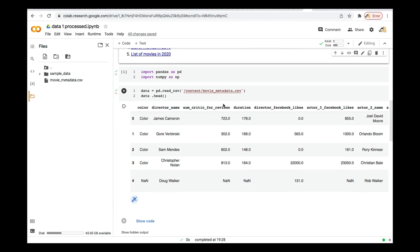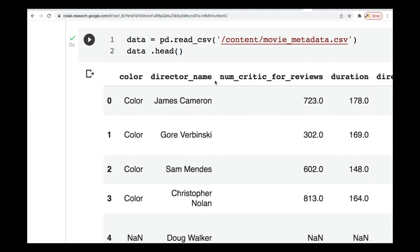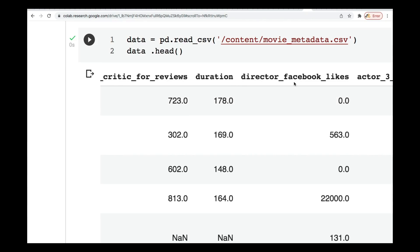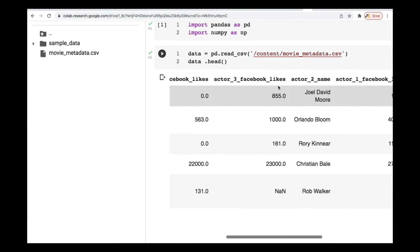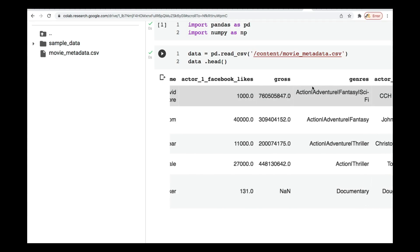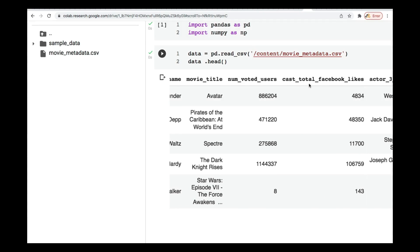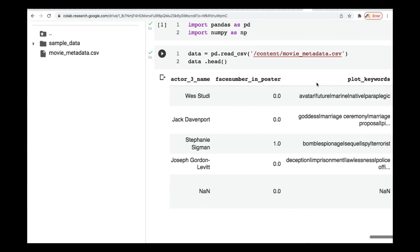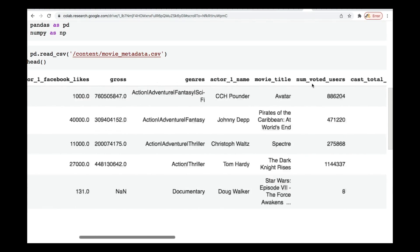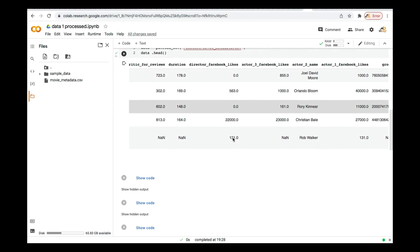So that's what I have over here. You can see that we have the color, the director name, the number of critic reviews, the duration of the movie, the director Facebook likes, the actor names, actor Facebook likes, gross sales, the genre, actor one name, movie title, number of voted users, cast total Facebook likes — a lot of features over here. This is the first data that we need.